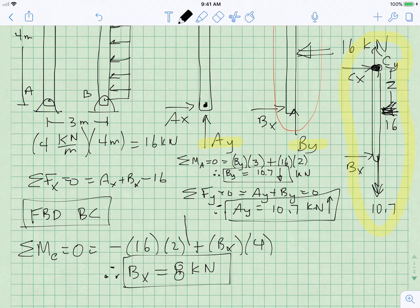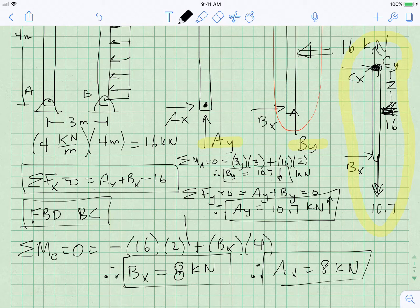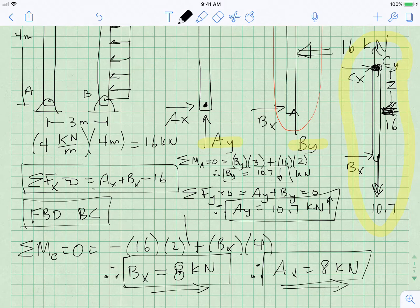We're almost done. Looking back at the whole-system X equation, if BX is 8, then AX is also 8 kilonewtons. In summary: AX equals BX equals 8 kilonewtons, both in the positive X direction. BY was 10.7 kilonewtons downward and AY was 10.7 kilonewtons upward.